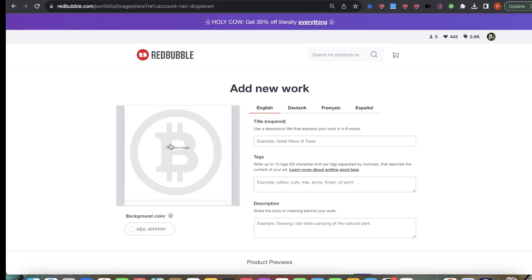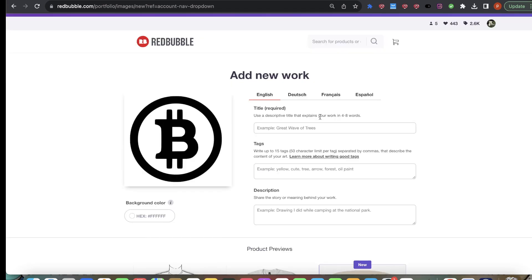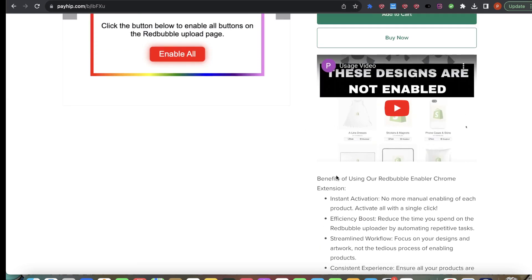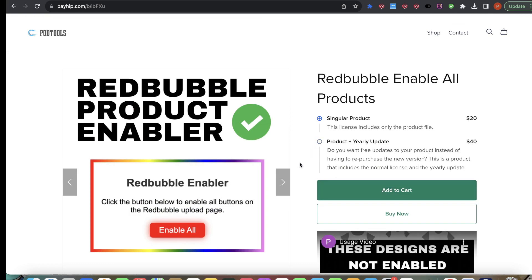It's called the Product Enabler and I can do this with anything on Redbubble, which is pretty cool. I don't want to act like this is some sort of requirement — I'm simply supporting a friend and showing you guys how to use this tool. It's a cool little nifty feature. He's charging $20 for the singular product — you have it for as long as you want, one-time payment. If you want yearly updates, you pay $40. It's not that expensive — $20 saves you some time, and you guys know I'm a sucker for time-saving benefits.